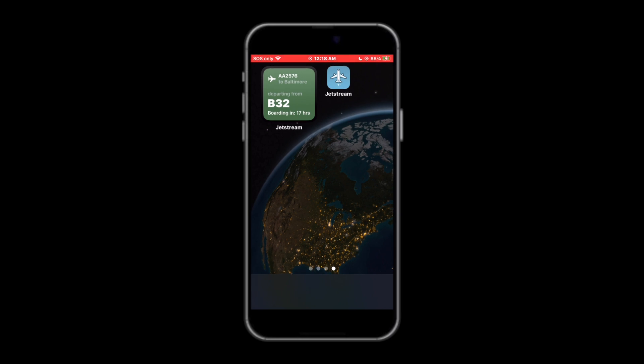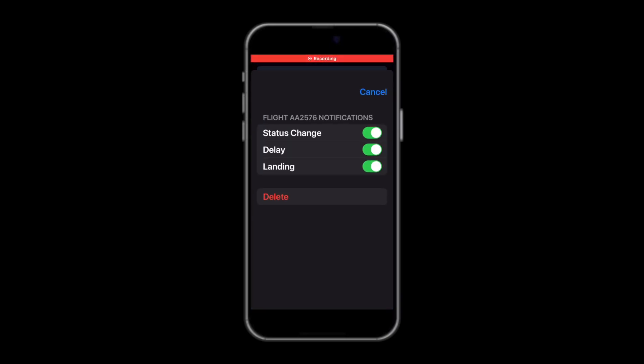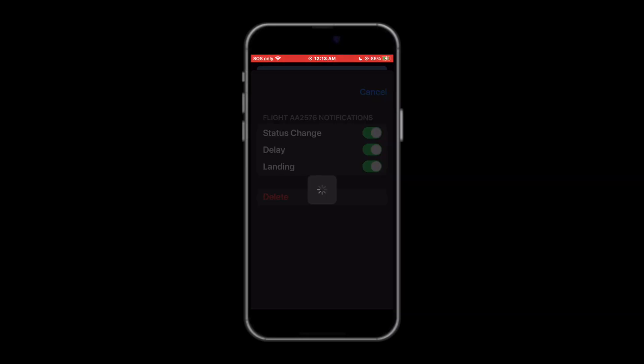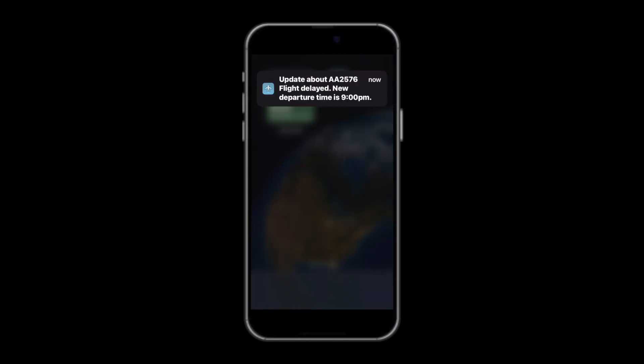Swipe out of the app and you'll notice the widget has been updated to reflect your current flight. If you go back to the app, you can tap the ellipses to change preferences for the given flight. Preferences include notifications about the flight and the option to delete the flight. Good night, bro.